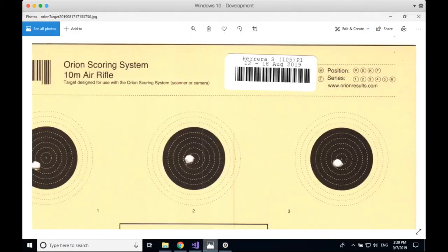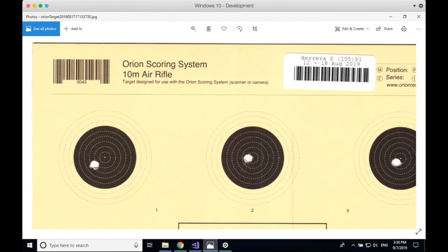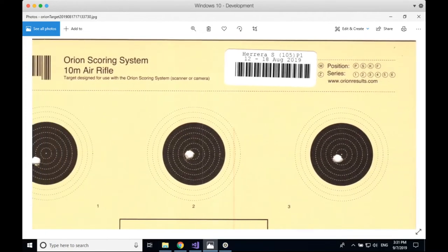Before going further, I want to revisit where barcode labels belong on the target. Here we have a barcode label on a shot target, placed correctly in the upper right-hand corner over the name box. Some people mistakenly believe the printed barcode label should go over the barcode printed on the target. The barcode in the upper left-hand corner that's printed on the target tells Orion what type of target it is — in this case, a 10-meter air rifle 12-bull target — so you do not want to cover that up.